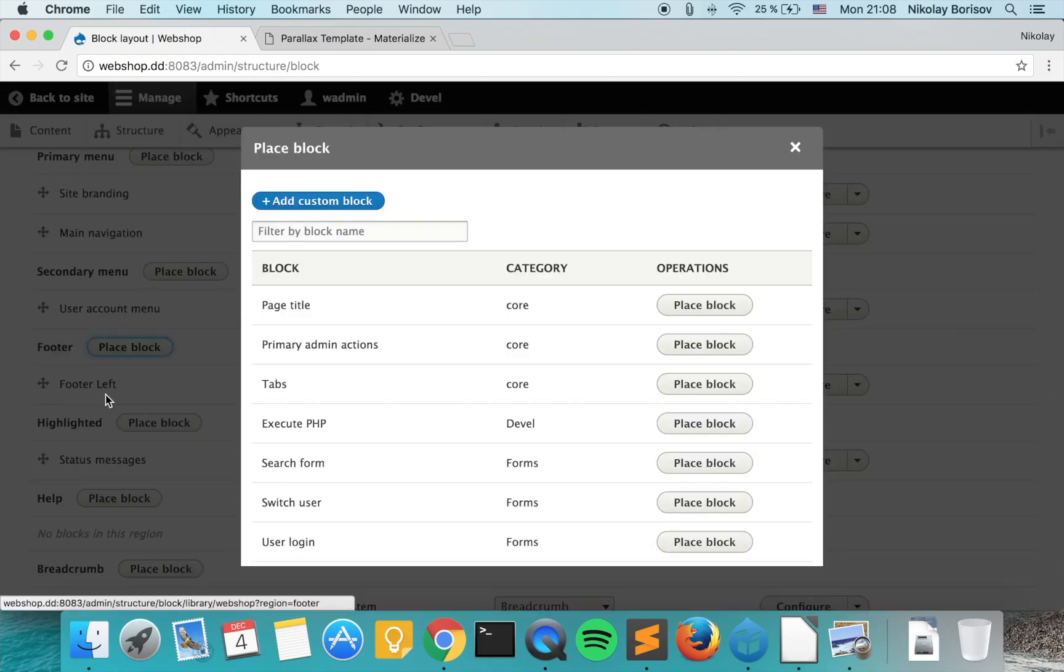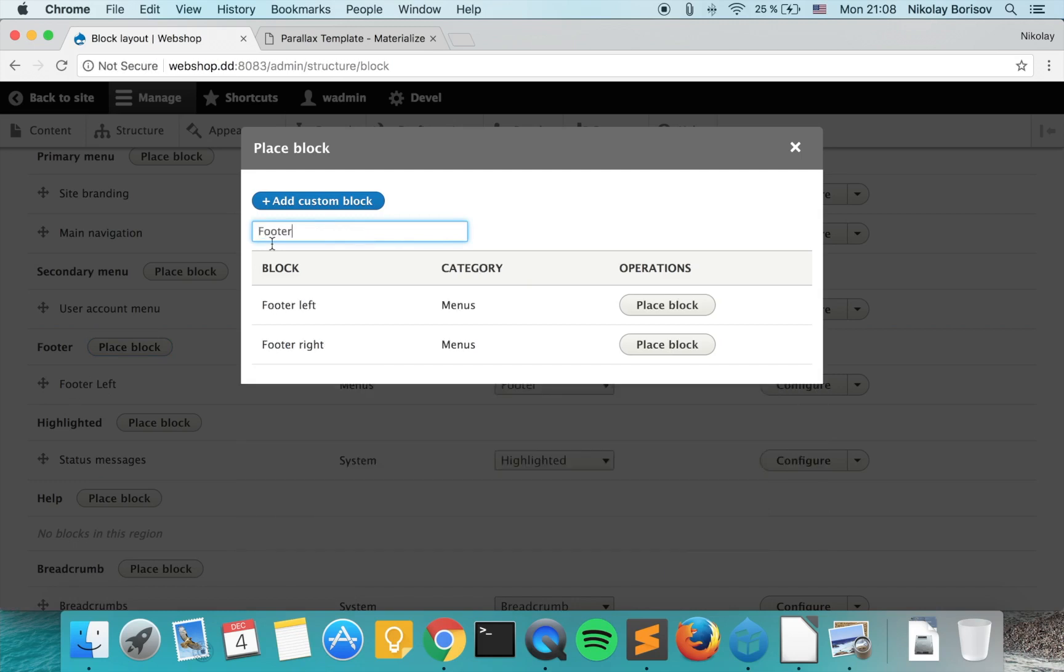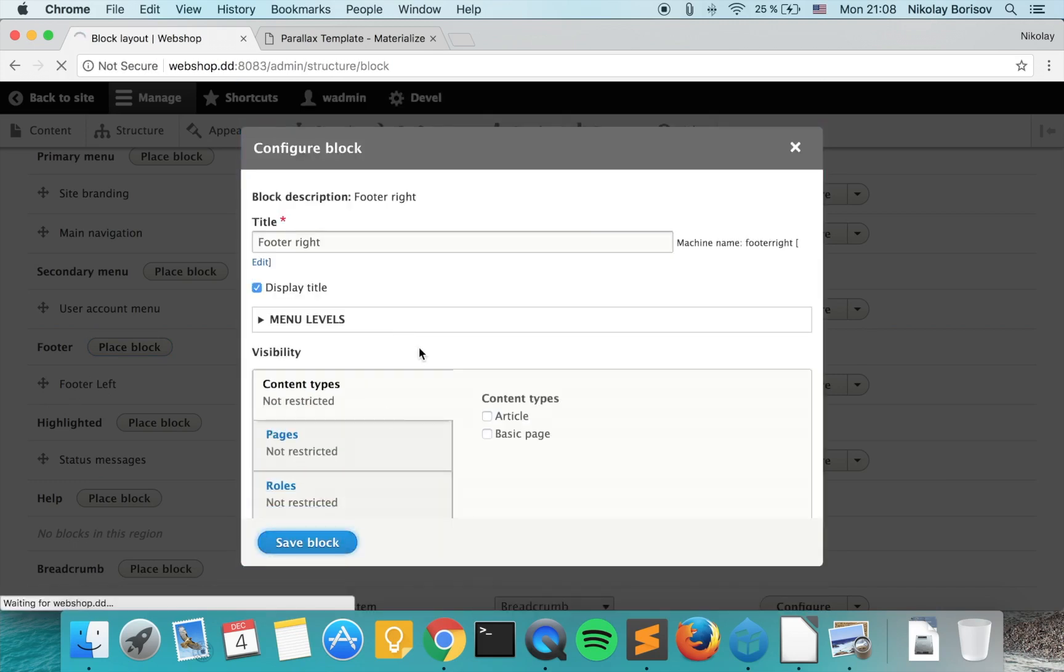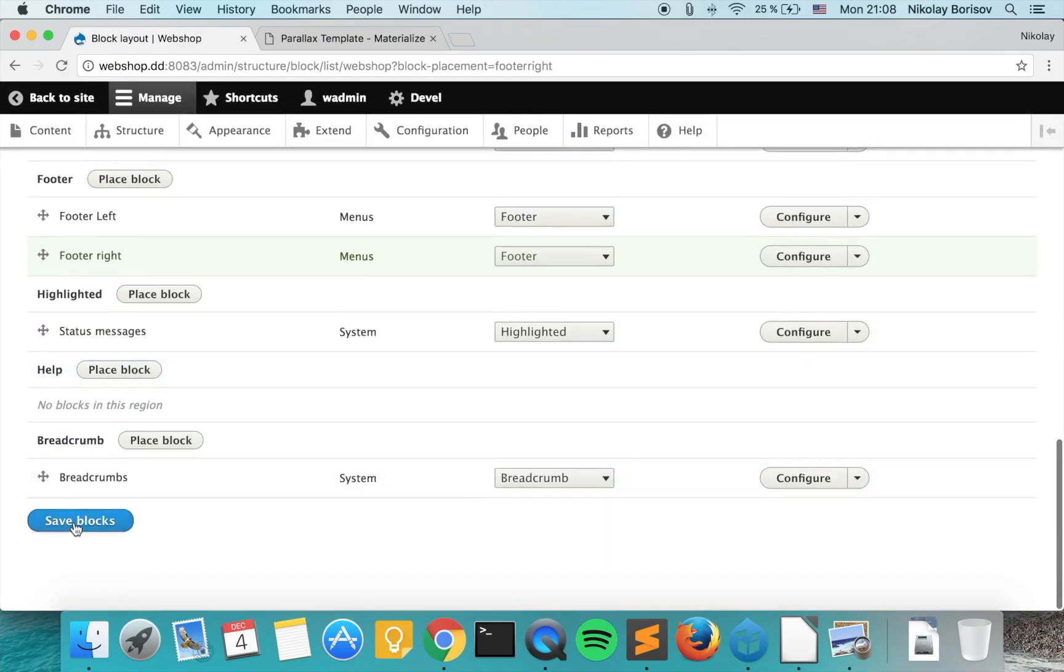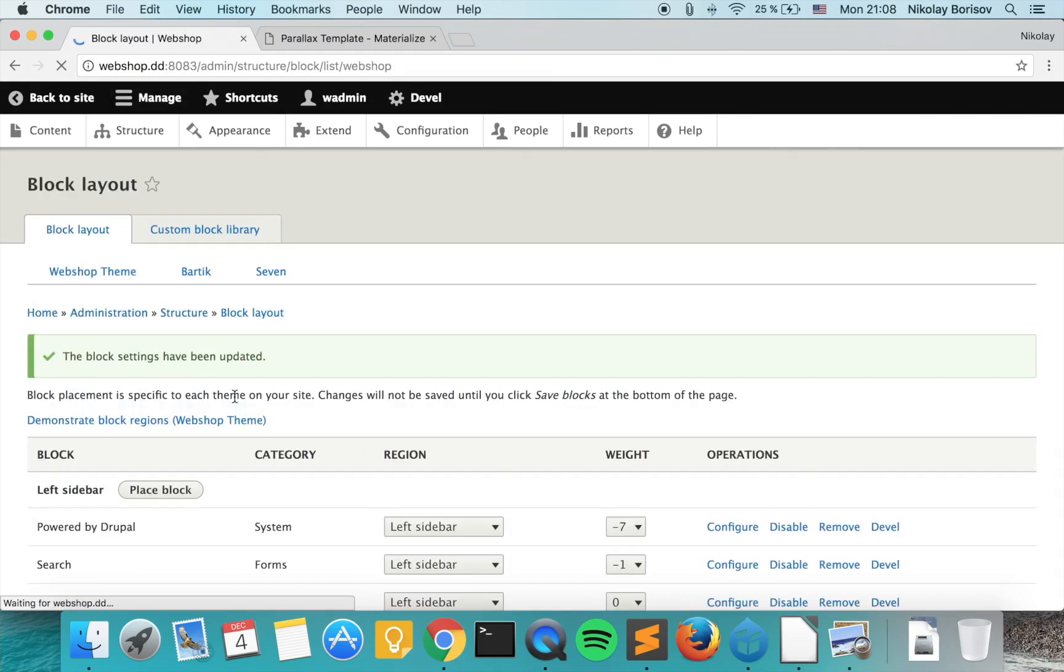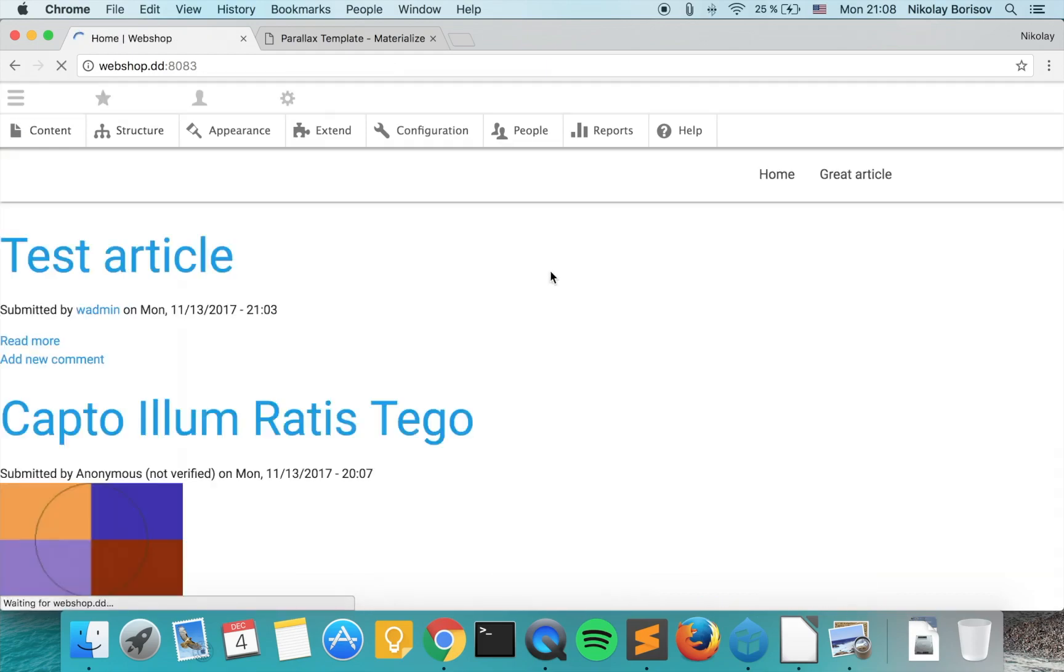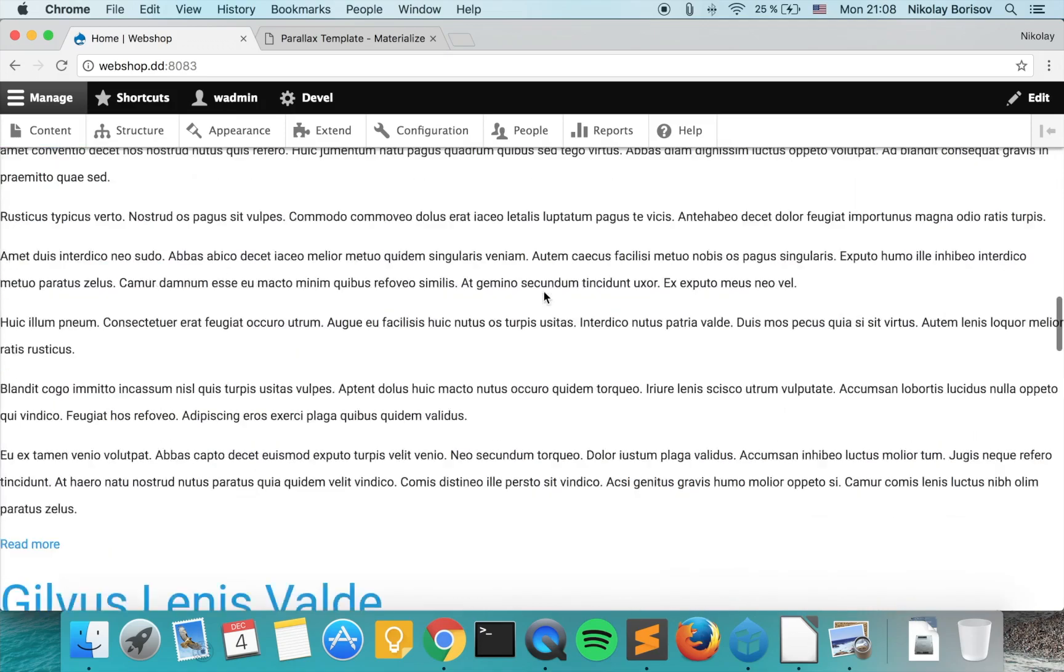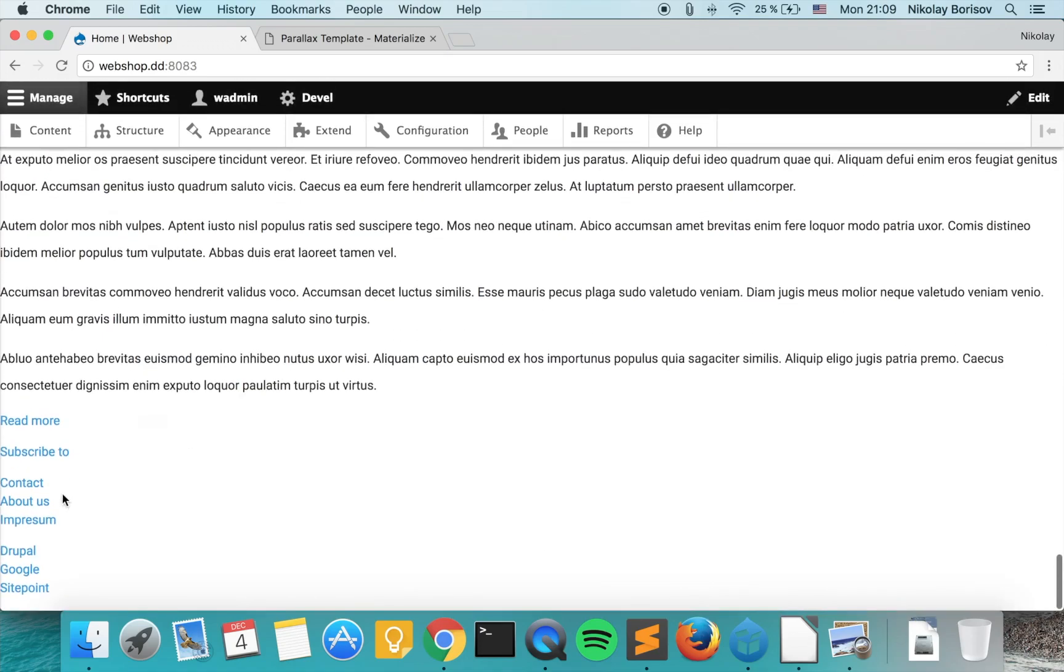So in my case the footer left is already placed but if you don't have it you just search for footer and place footer left and then place also footer right. The footer left and the right and as we save we already have the two menus.